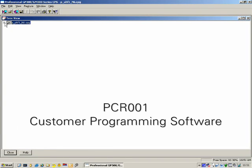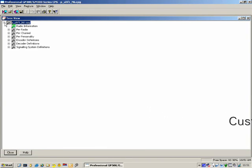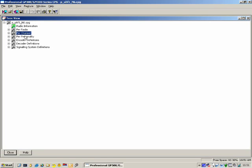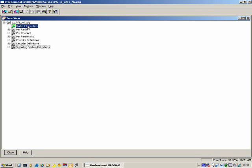Our first task is to look at the CPS and look at the various fields within the CPS. The radio's code plug is divided into a number of trees. Let's go through those slowly.